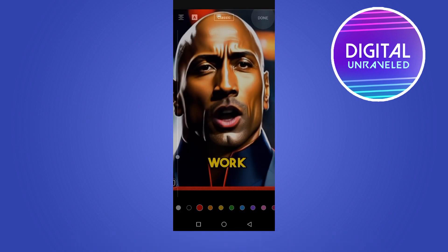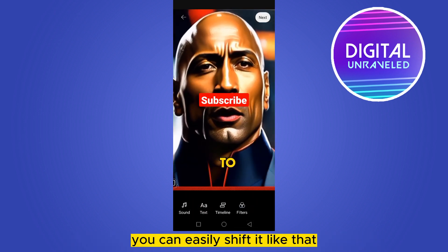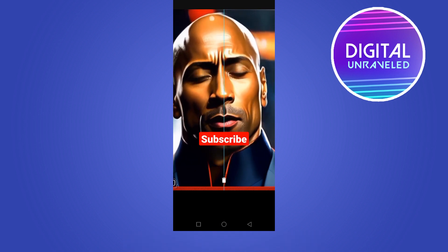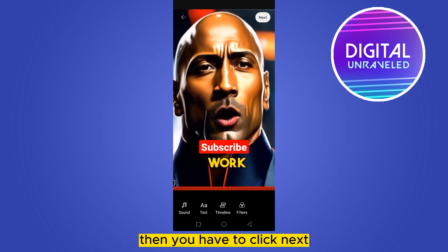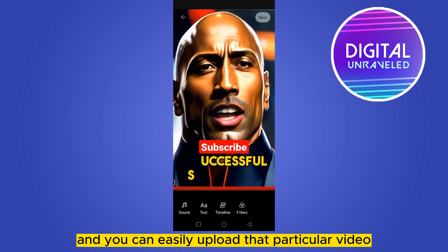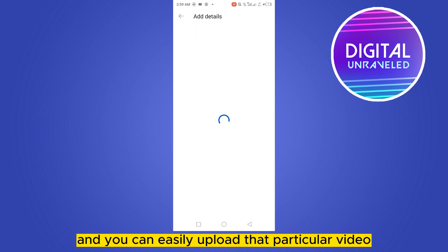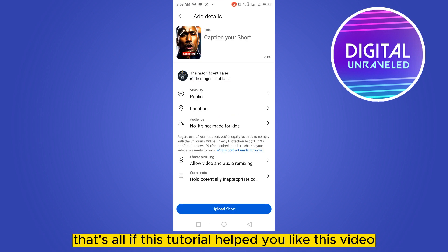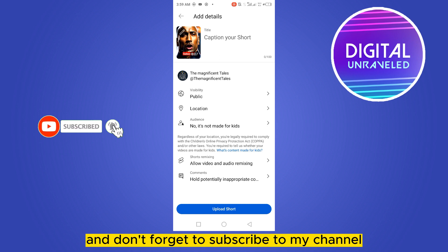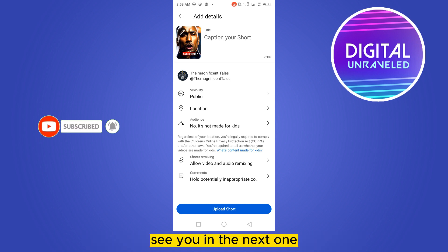You can easily reposition the text by dragging it to where you want it. Then click 'Next' and upload the video. That's all! If this tutorial helped you, like this video and don't forget to subscribe to my channel. See you in the next one.